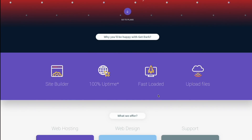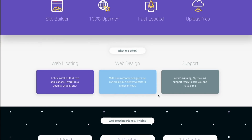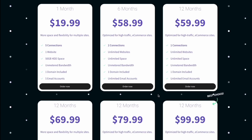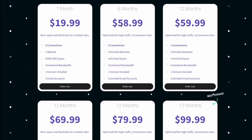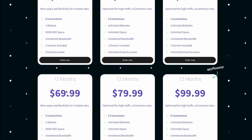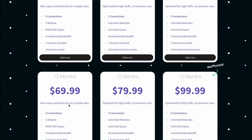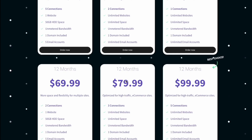Scroll down and you're going to see all these different boxes that you need to choose from when signing up. You've got $19.99 for one month, $58.99 for six months, $59.99 for 12 months, $69.99 for another 12-month plan, $79.99 for another 12 months, and $99.99 for yet another 12-month plan.